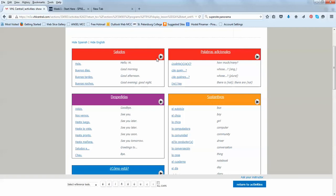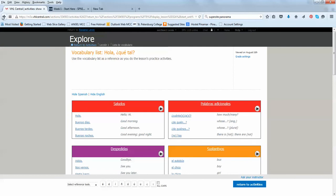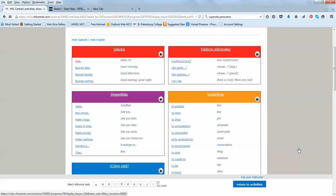So I'm going to return to activities. And this is the way you return. Don't actually use the back arrow, but go to return to activities. You can also use this, return to activities.